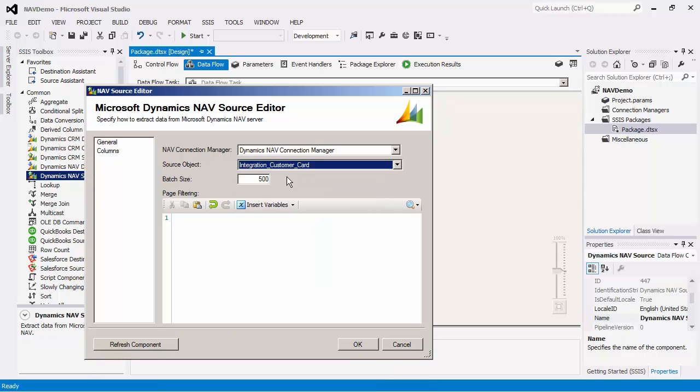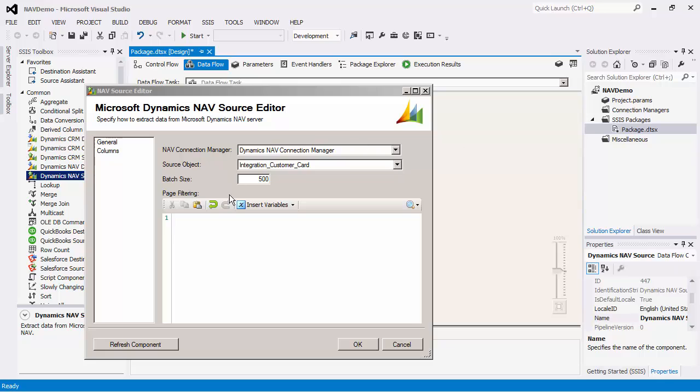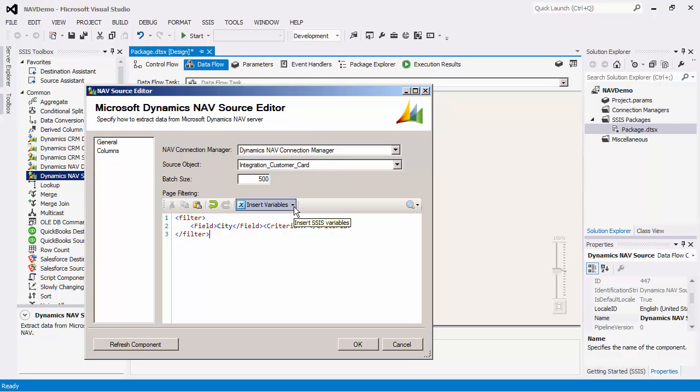The batch size is the amount of records we would like to retrieve for each service call to NAV. There is an option to specify a filter criteria which will help filter the data accordingly. I will copy and paste my filtering criteria from my second screen.